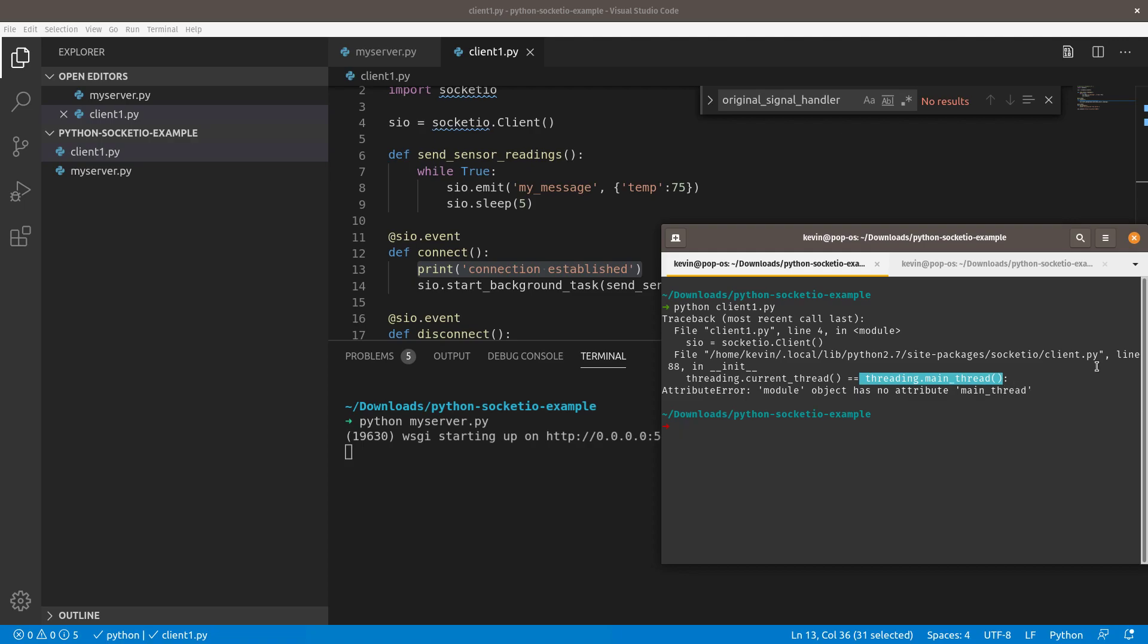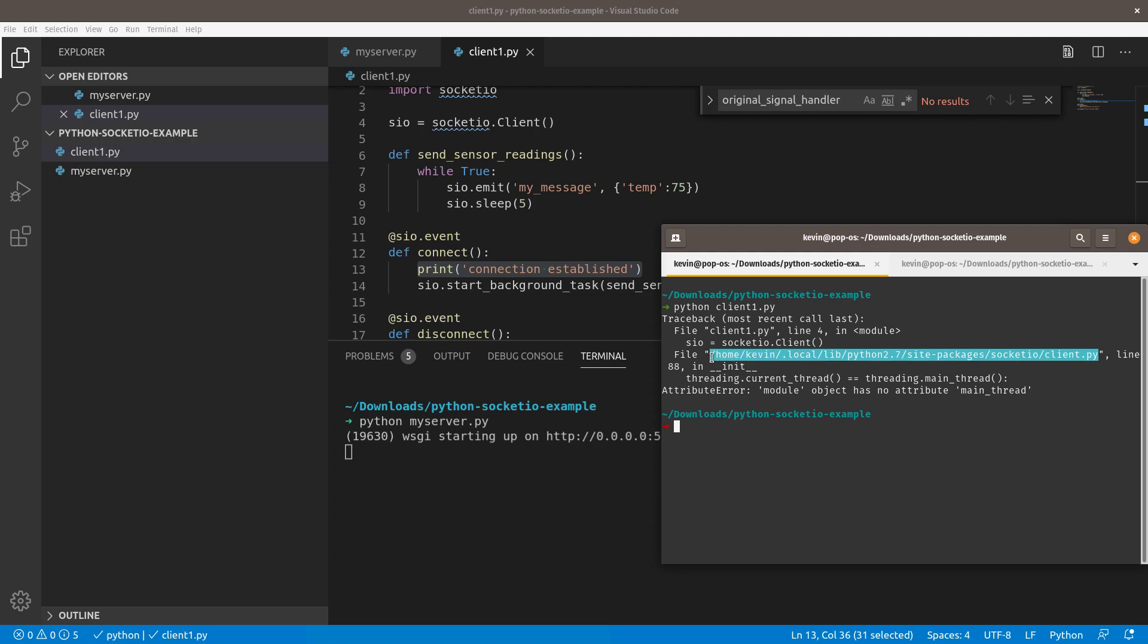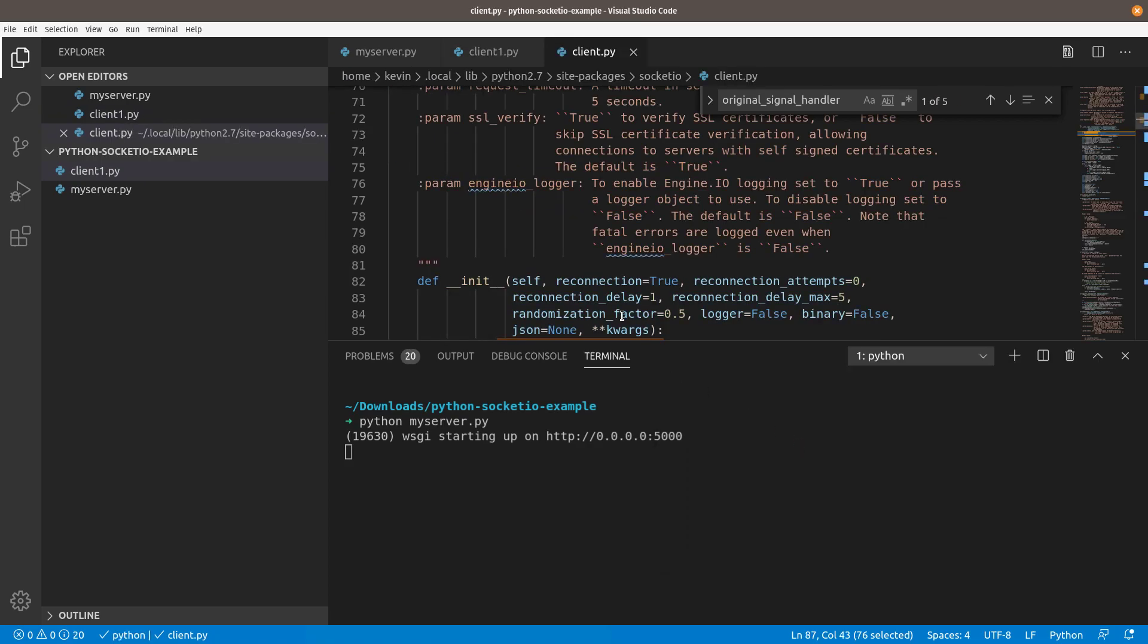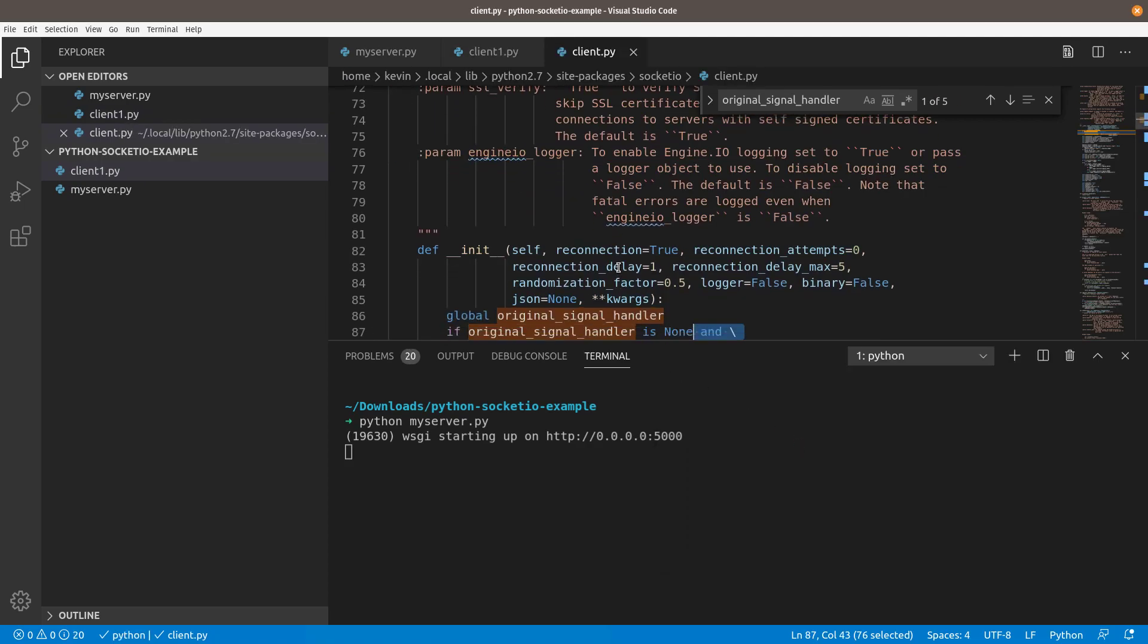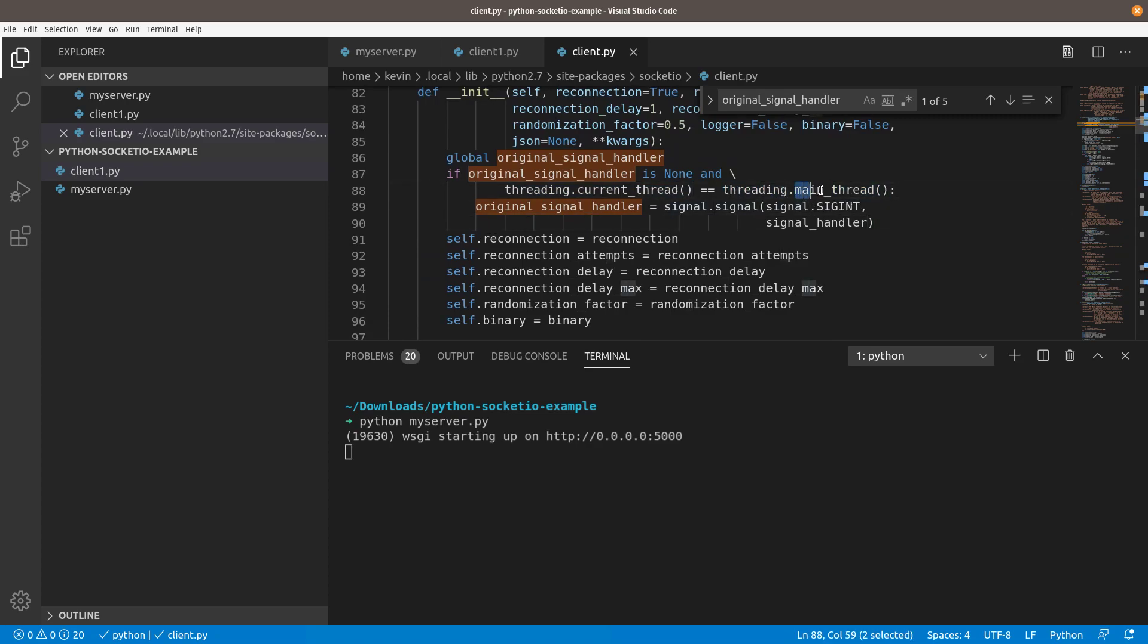Right away, you're going to get this error message that the module object has no attribute main thread. What is happening is this file that the Python Socket.io library installed does not actually support Python 2, even though the documentation says that it does support Python 2. So depending on when you watch this video, this may or may not be fixed. If it's still not fixed, let me show you how to fix it. I'm going to grab the path of this file. I'm going to copy it. I'm going to just do code. That code is just VS Code. It's going to open it up in VS Code for me. I'm going to come down to line 88.